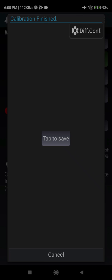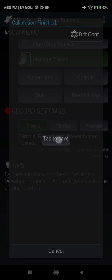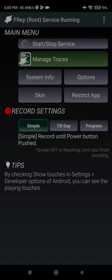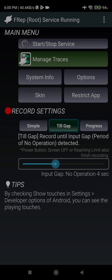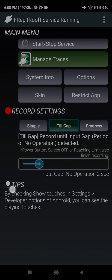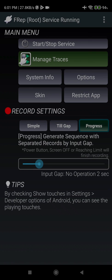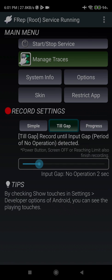Now I think this is about OK, so tap save. After that, now on the screen we have a few options. For record settings, for my choice, I like to have till gap with two seconds. For Knox, for phone, you can either go with simple, till gap, or progress. We will explain this in the next video, but for Knox I would suggest you use till gap with two seconds.